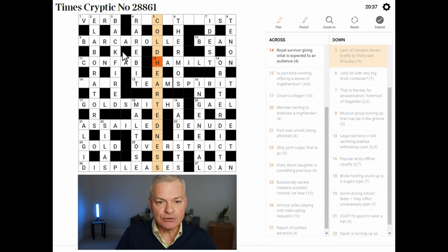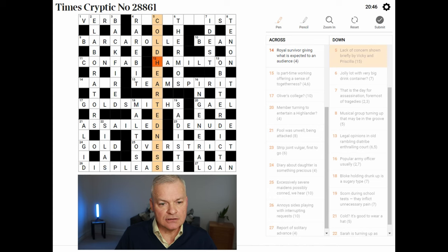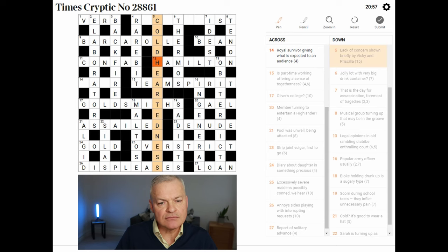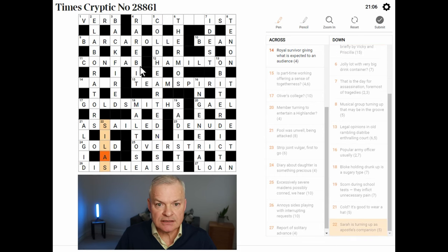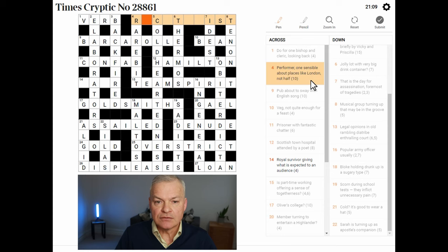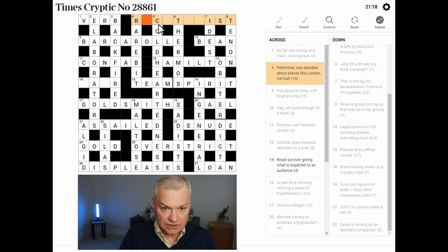Let me momentarily pause and do my typo check. All of the acrosses look good. Just wondering about SILAS — in case I'm mistaking that for a different person. So Silas, 22 down — Sarah is turning — that's definitely right. Four across — performer, one sensible about places like London, not half. Yeah, this is RECITALIST.